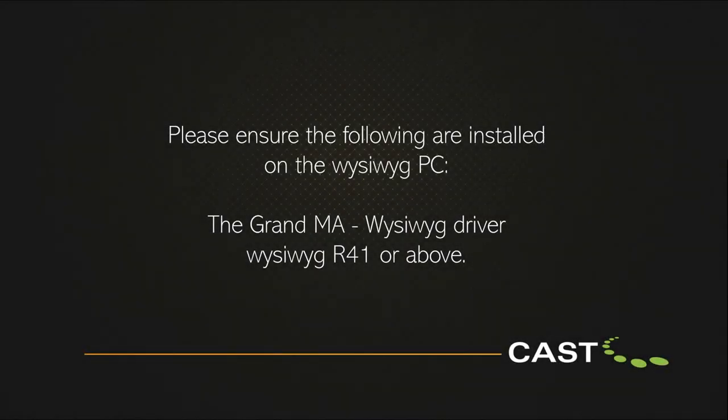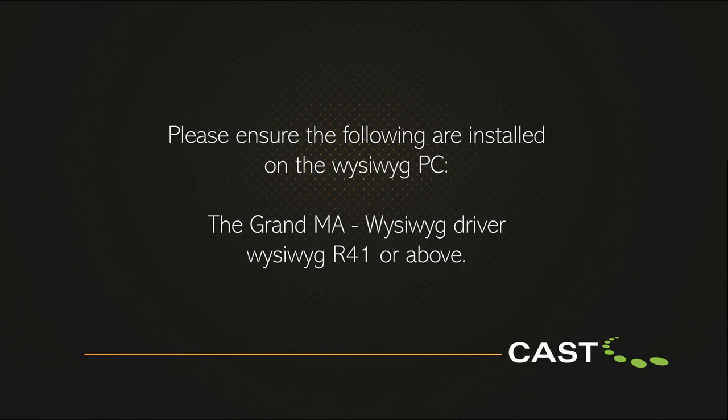Before starting, please ensure the following are installed on the PC that is to be running WYSIWYG: 1. The GrandMA to WYSIWYG driver. 2. WYSIWYG Perform release 41 or later.